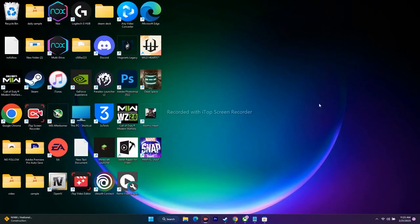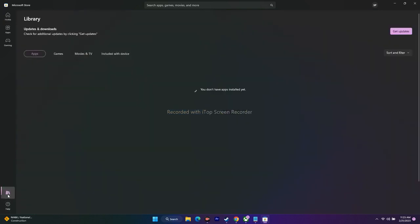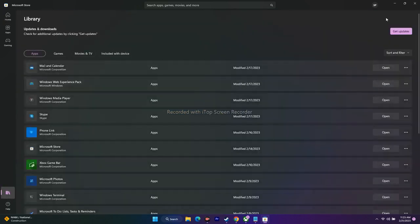Next, install all pending updates in the Microsoft Store. Open the Microsoft Store, go to Library, and click 'Get Updates' at the top. This will update all apps to the latest version, which can resolve the issue.